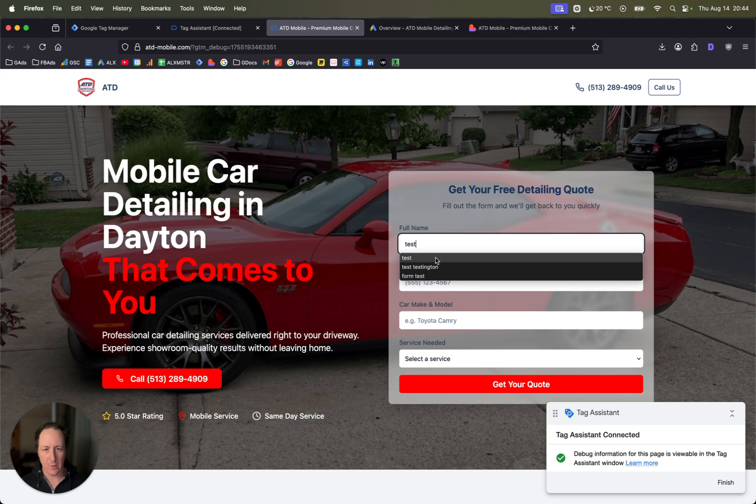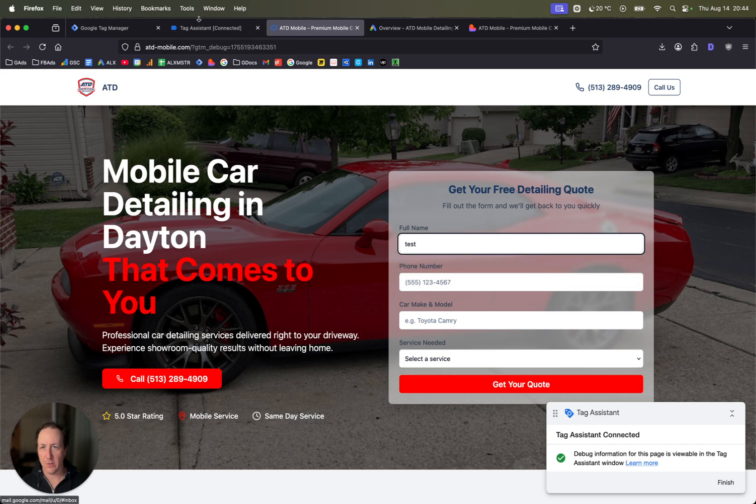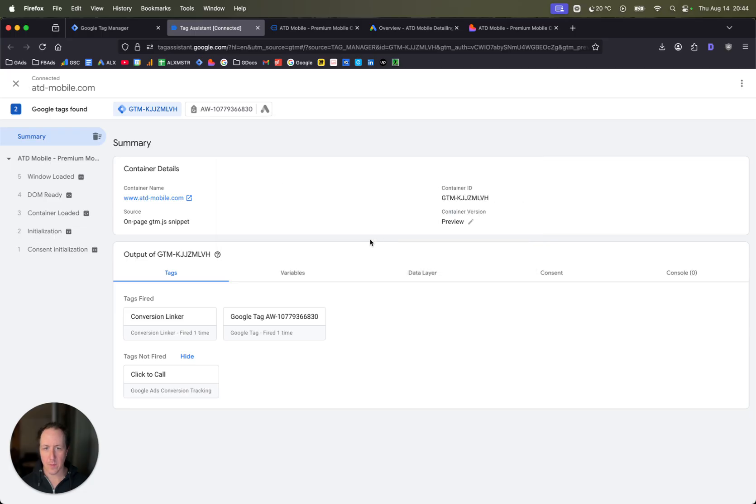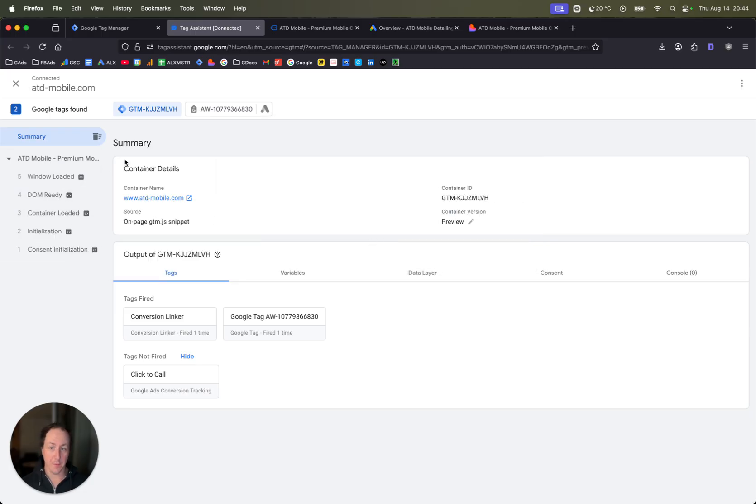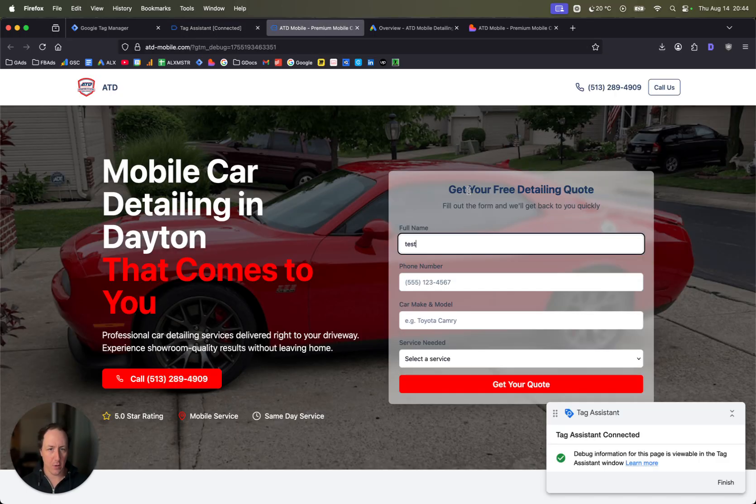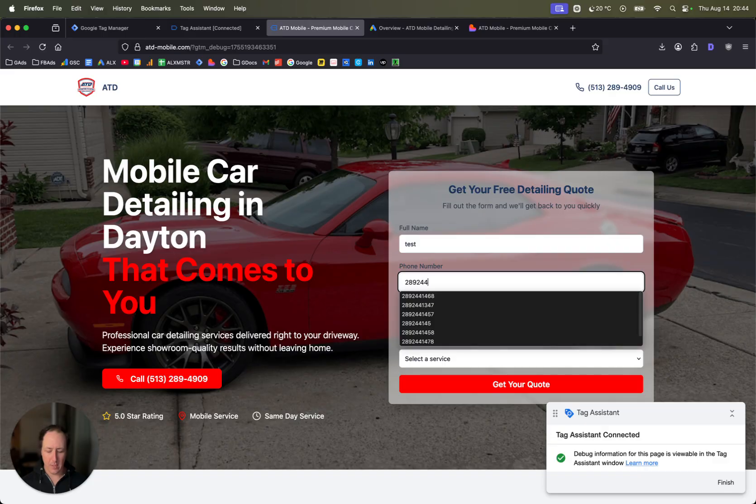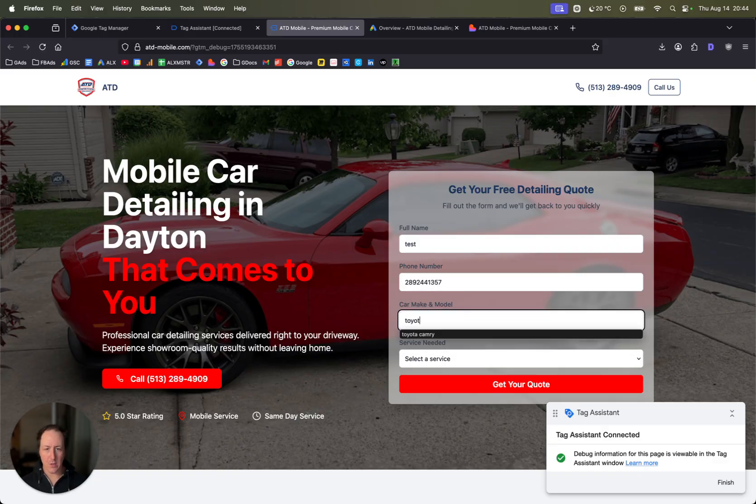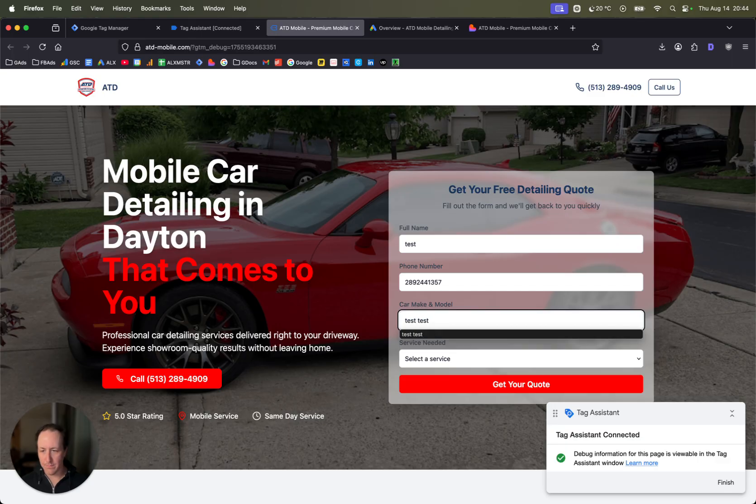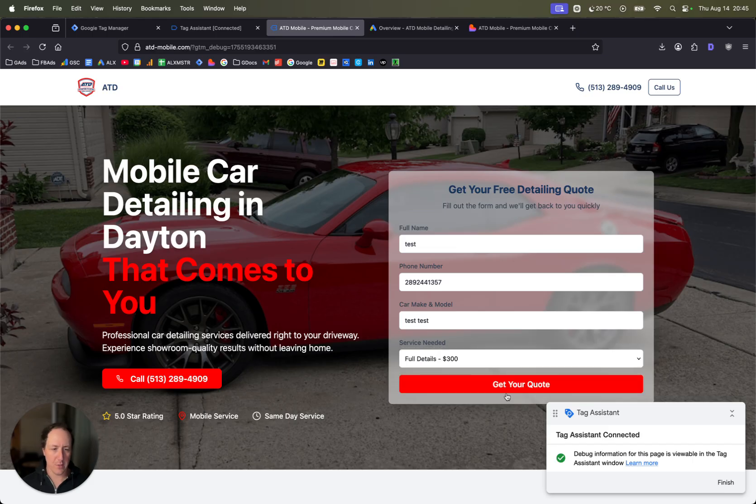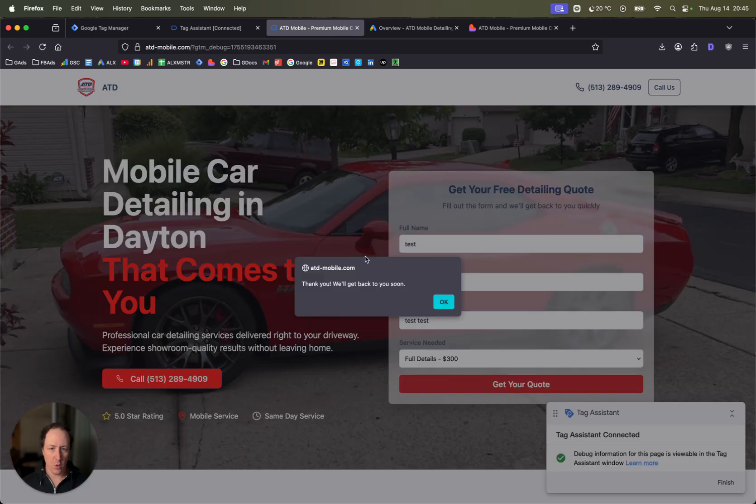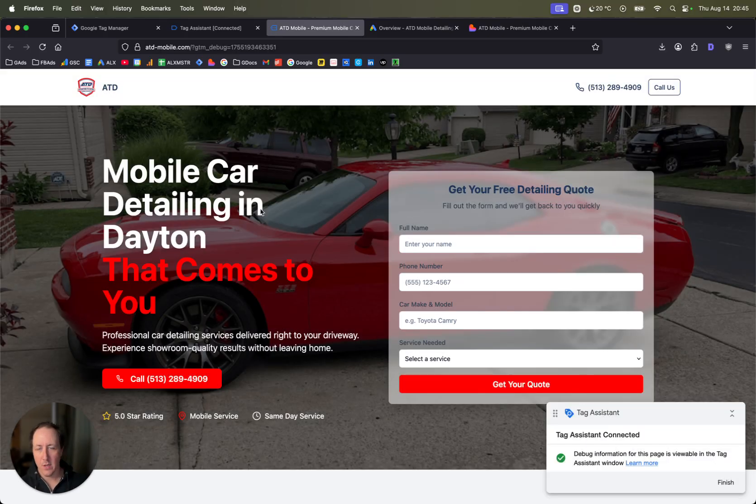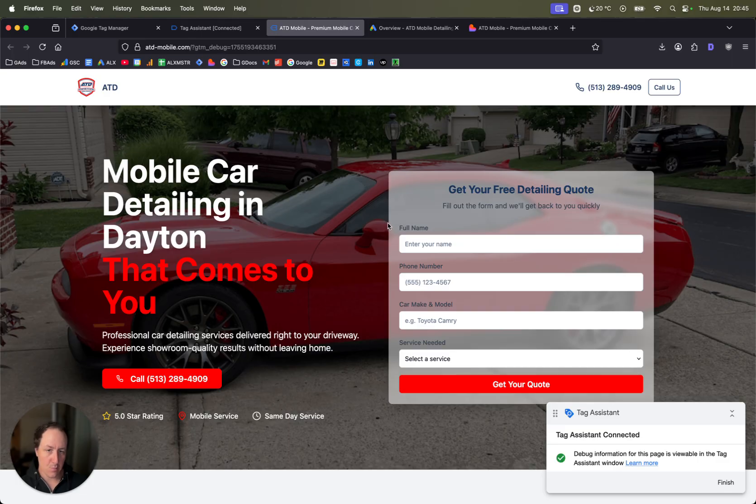Just fill out your form, and then if you just go back to tag assistant here, you can see all the actions that have already happened. In some cases you might see a form start, you might see a click, you might see a scroll depending on your website setup. Just add the data here, fill out the form to do a test. Click get your quote or just fill out the form for whatever your business is.